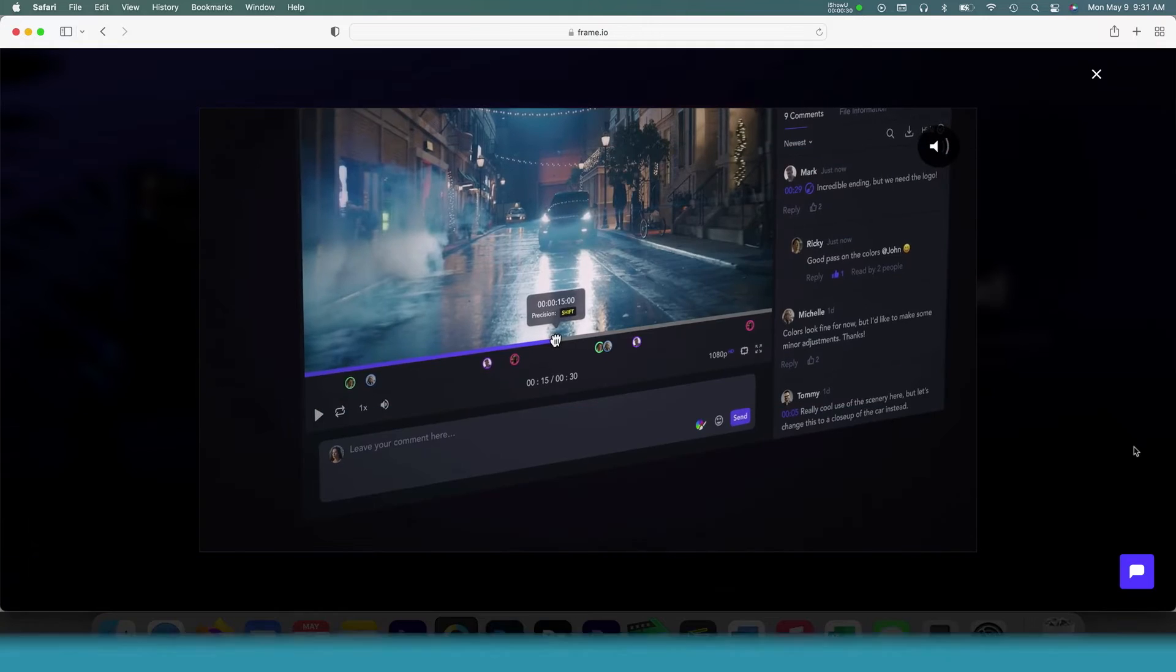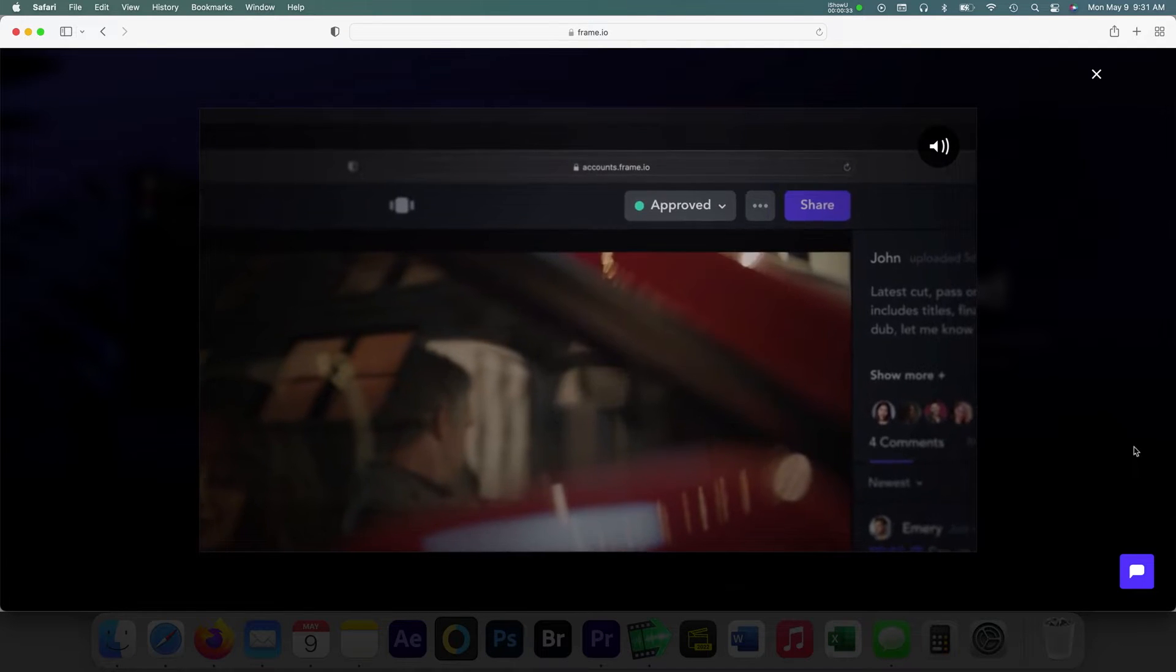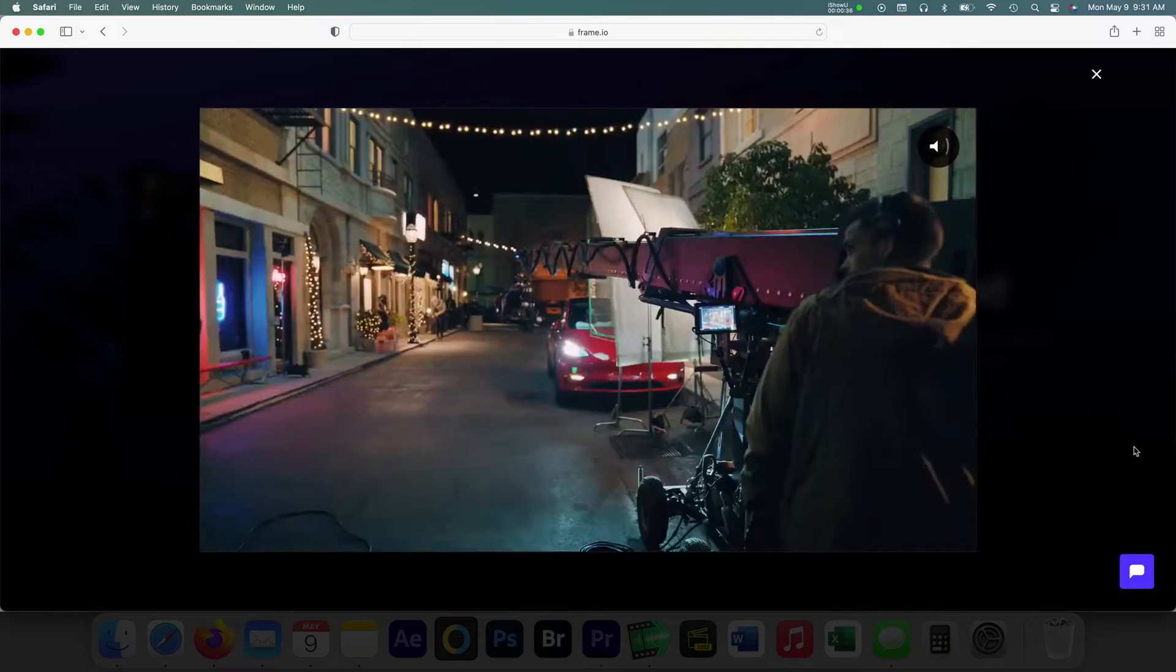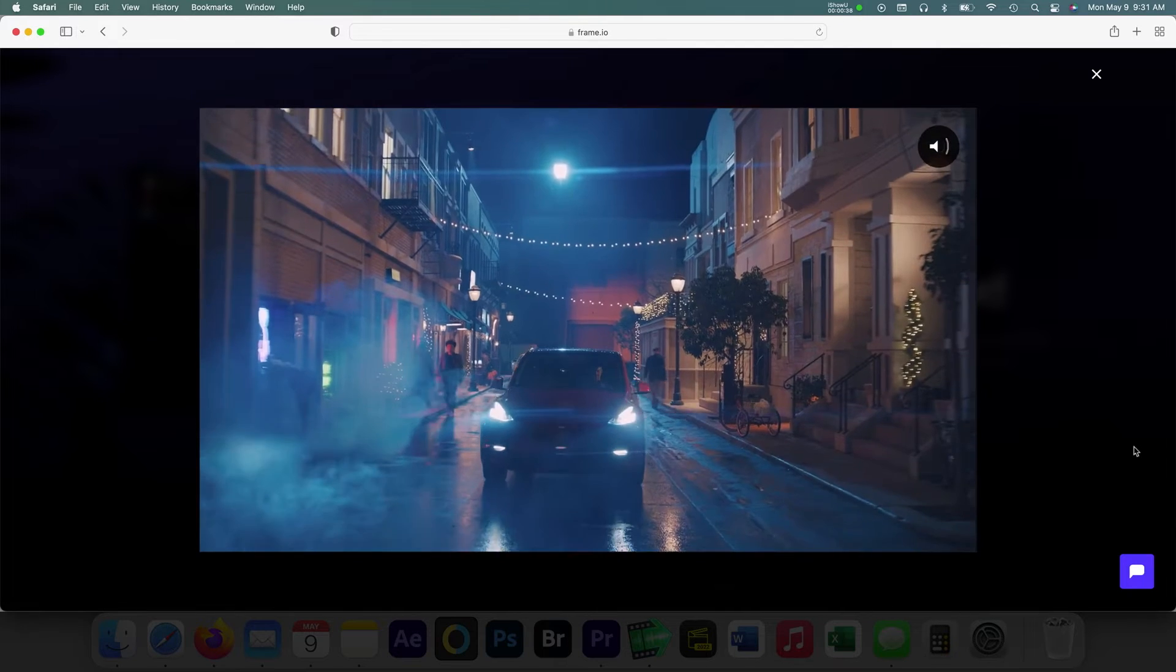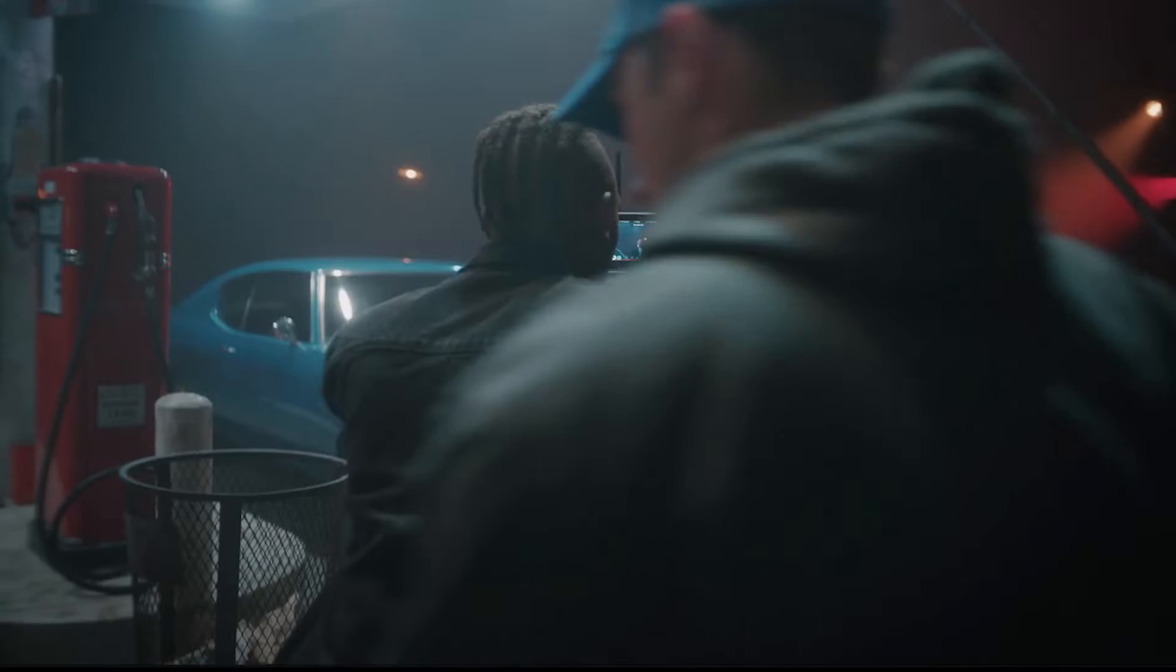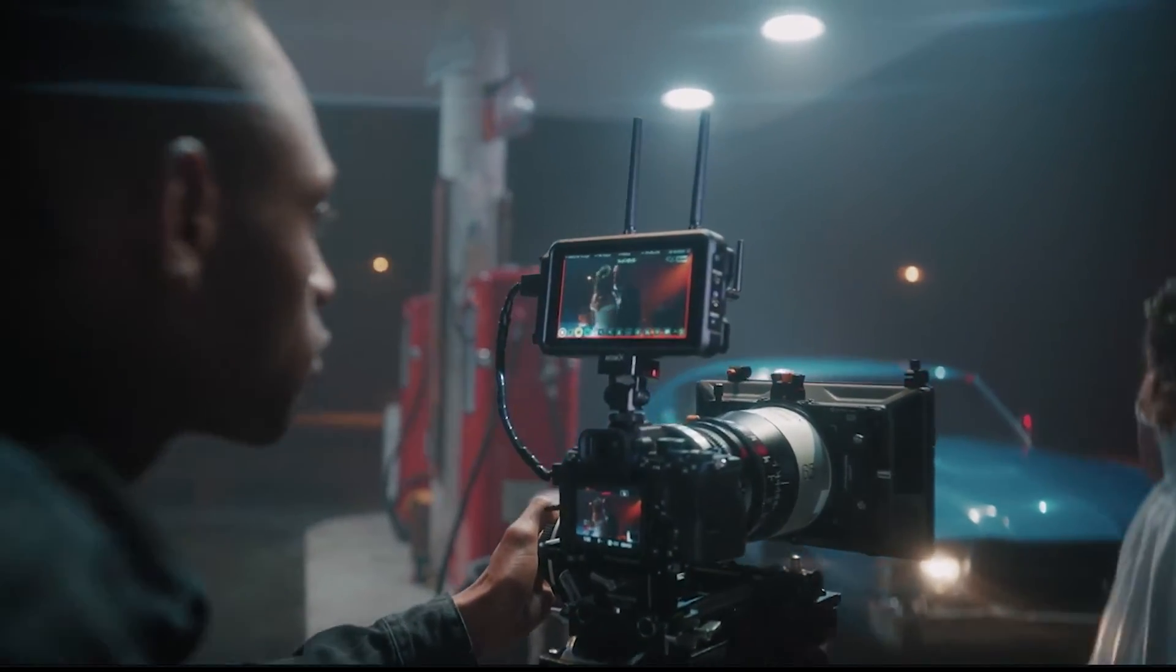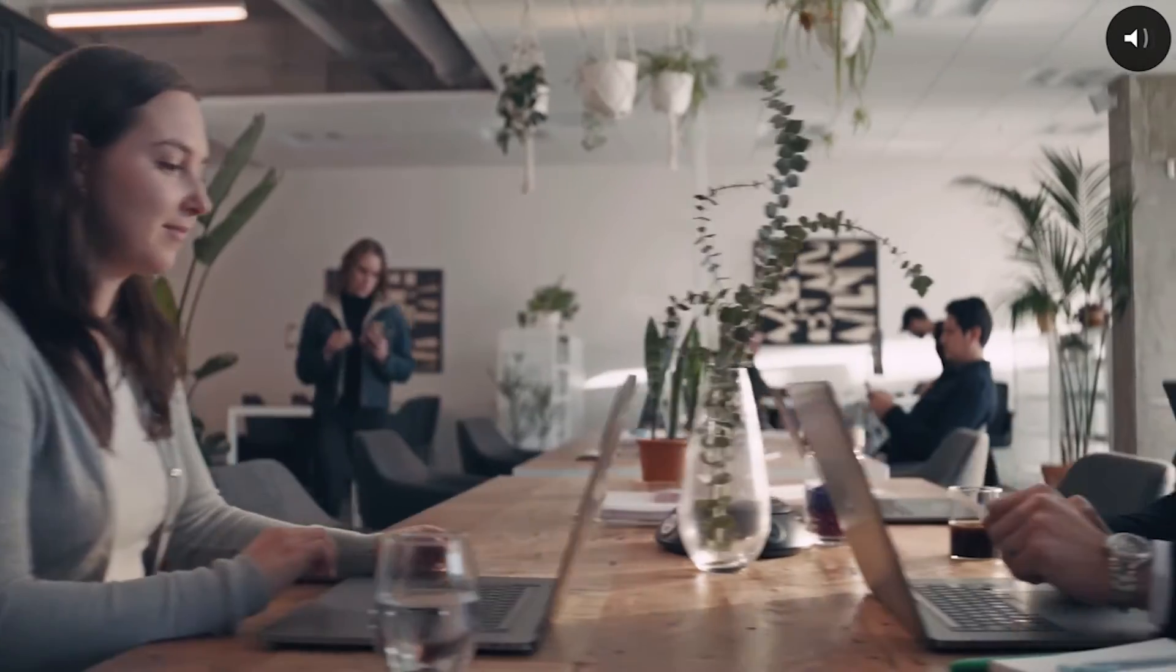Adobe Creative Cloud subscriptions include 100GB of dedicated Frame.io storage, up to 5 concurrent projects, the ability to share media with an unlimited number of reviewers, and camera to cloud with compatible devices. Adobe does allow for upgraded accounts which will increase all the features I just mentioned.